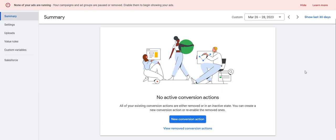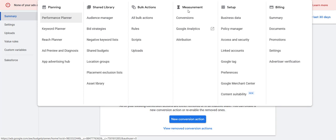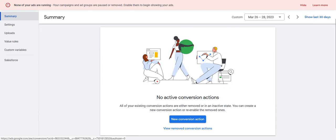The first thing you're going to need to do is log into your Google Ads account. Then go up to the tools and settings — there's a little wrench — and then under measurement, go to conversions. If you click on that, it's going to bring up a page. If you haven't set up conversion actions, you'll see a page that looks like this. If you have set up conversion actions, there should be a plus sign or an add new conversion action button up top. Come down here and go to new conversion action.